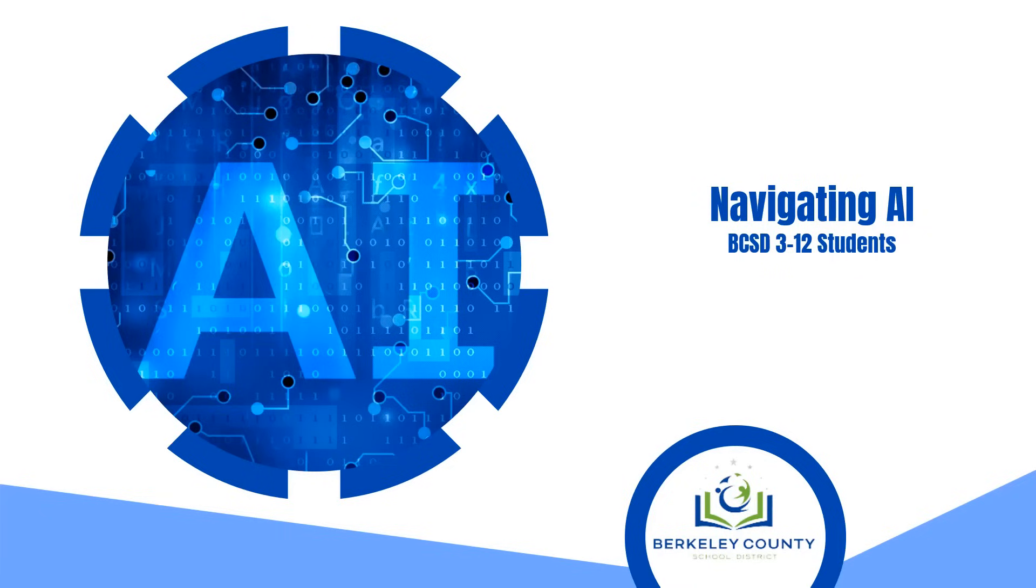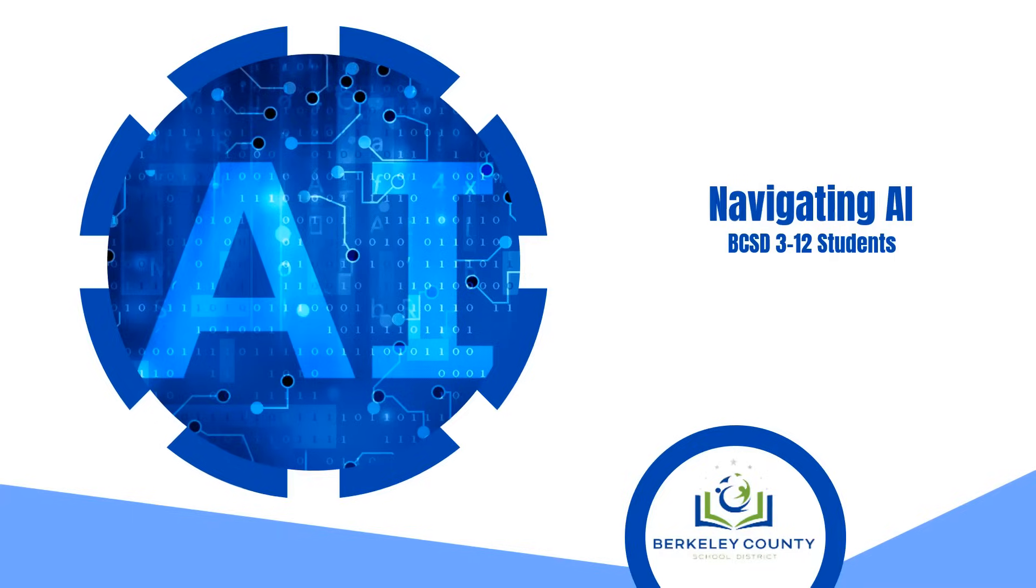Hello, BCSD students, grades 3 through 12. This short video will provide a brief introduction to artificial intelligence, also known as AI.